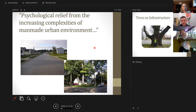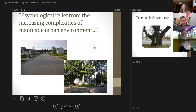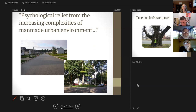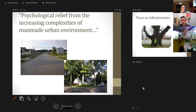One interesting thing written into our ordinance is the mention of psychological relief from increasing complexities of man-made urban environments. A lot of our new studies in urban forestry are gearing toward this. The fact that this was written into our ordinance almost 60 years ago and we are just now in 2020 starting to study these impacts is quite astonishing. With our urban environment comes stress — not only on trees, but on people — and researchers are looking at how green space, trees, and plants help minimize that psychological pressure.